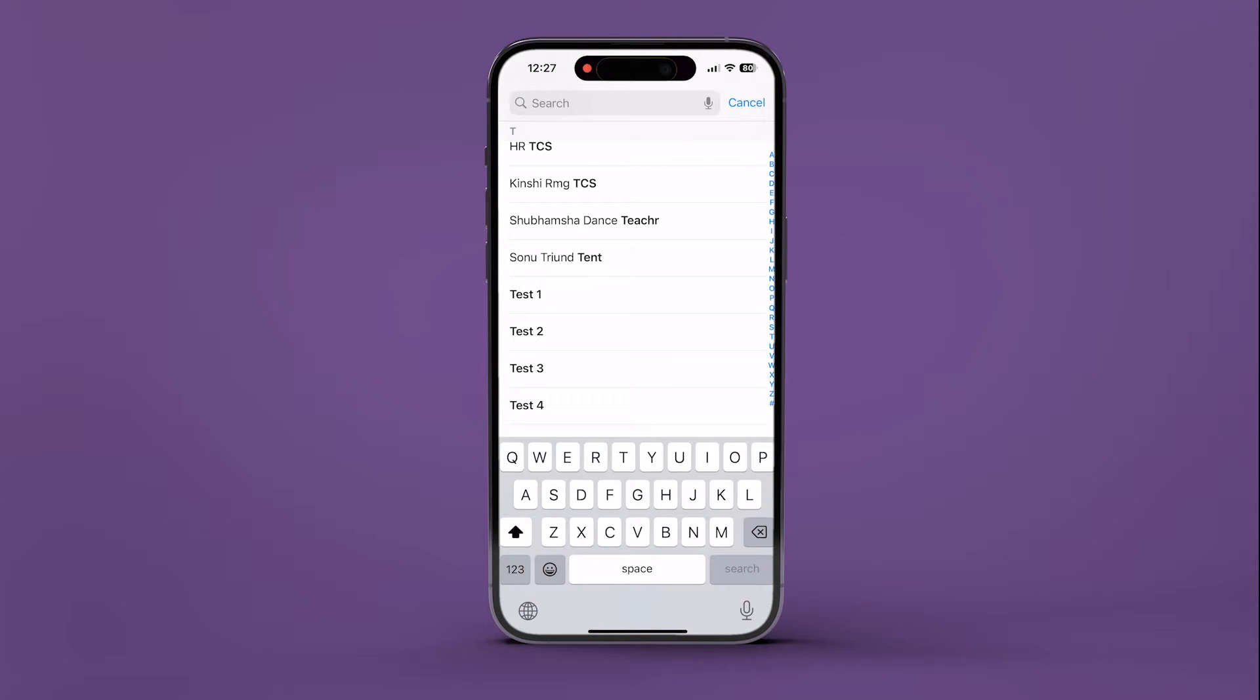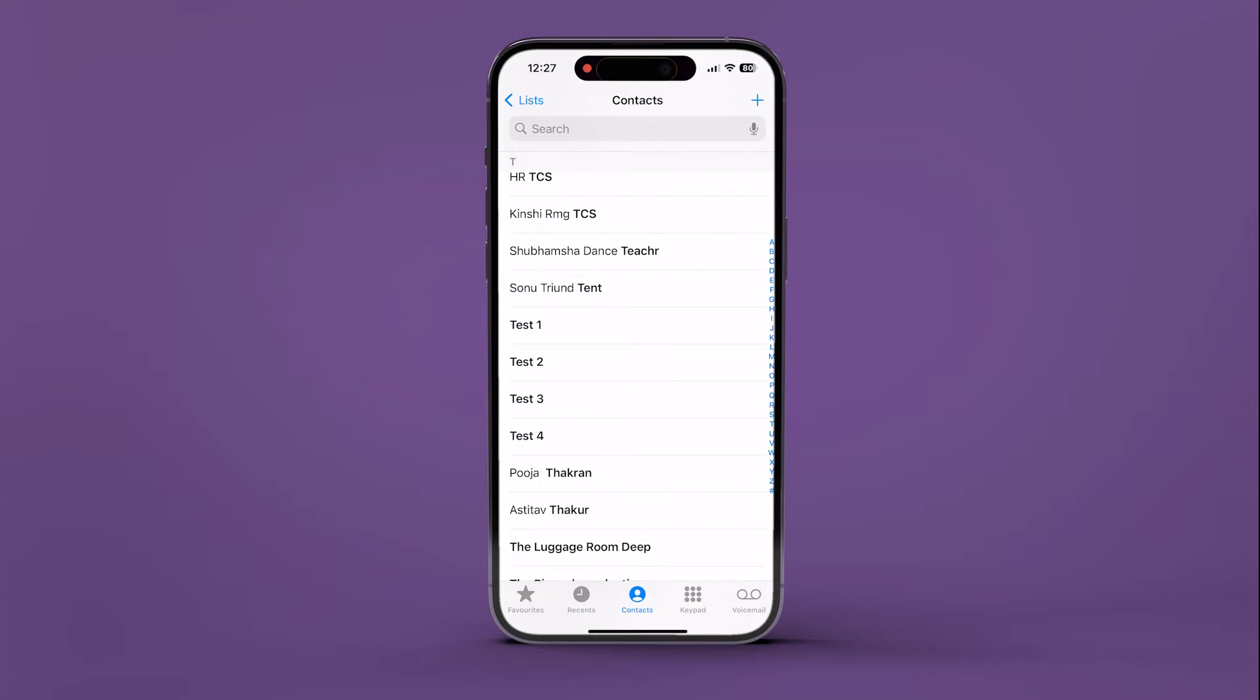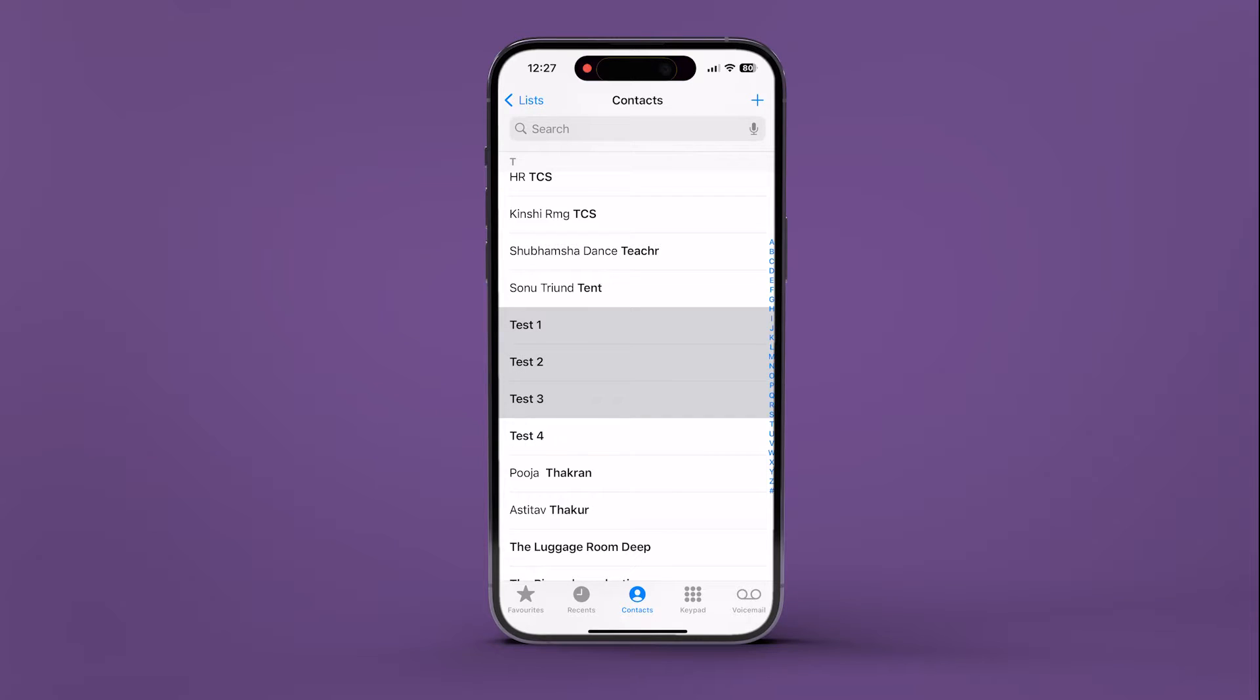Use two fingers to press and hold one contact in the list. Then drag your fingers up or down to select additional contacts. Once you've selected all the contacts you want to delete, release your fingers.